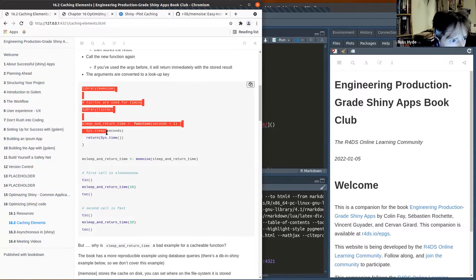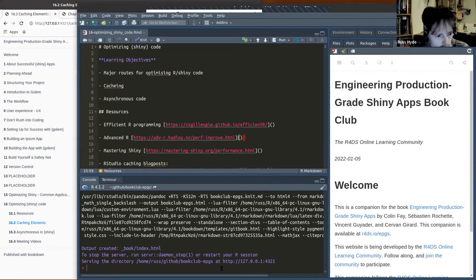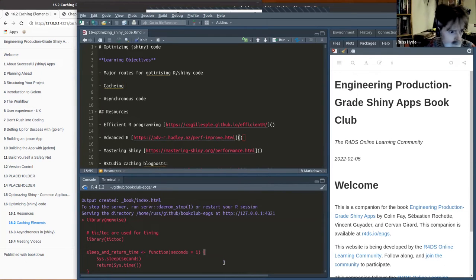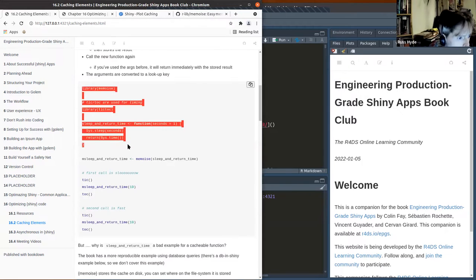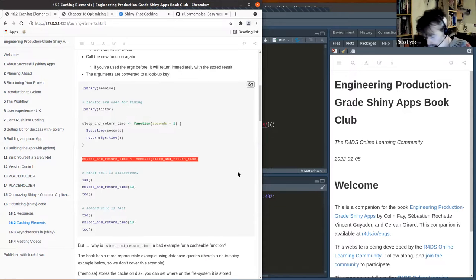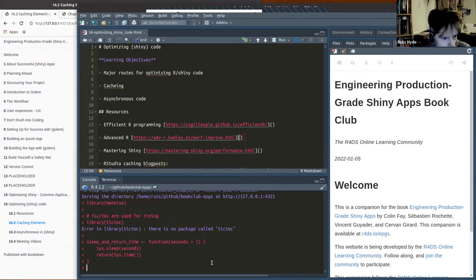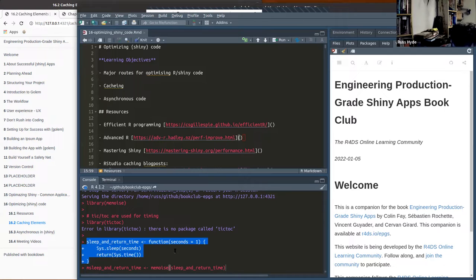I'll just do an example of that and copy the code into RStudio. This is how you take a more typical R function — it does something and then returns a value — and this function is a memoized version of the same, meaning it caches whatever result it computes.